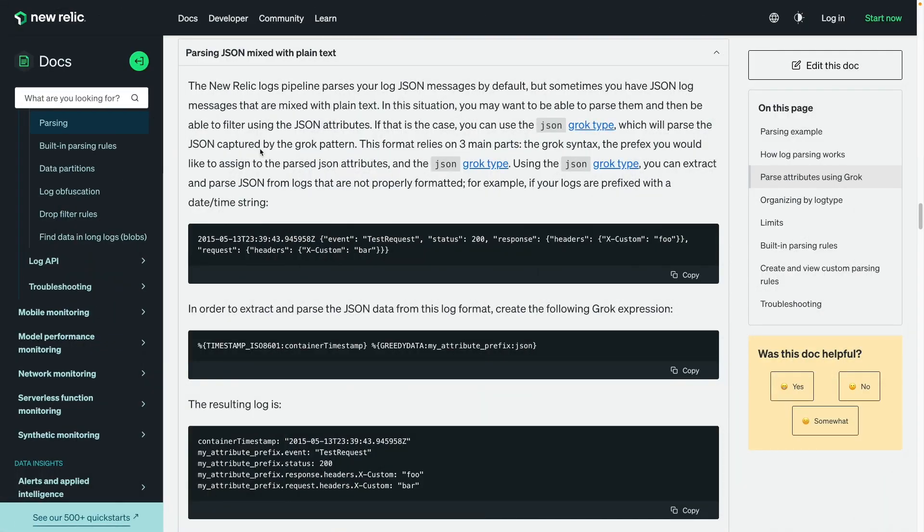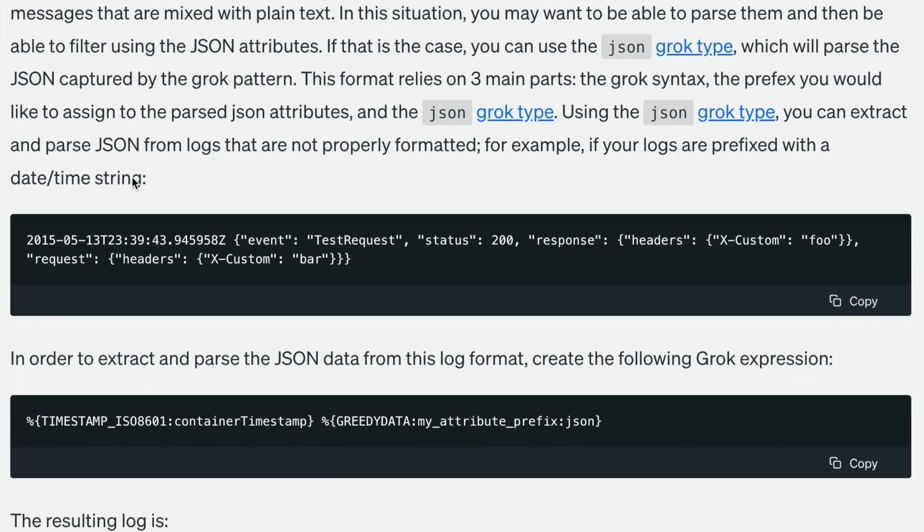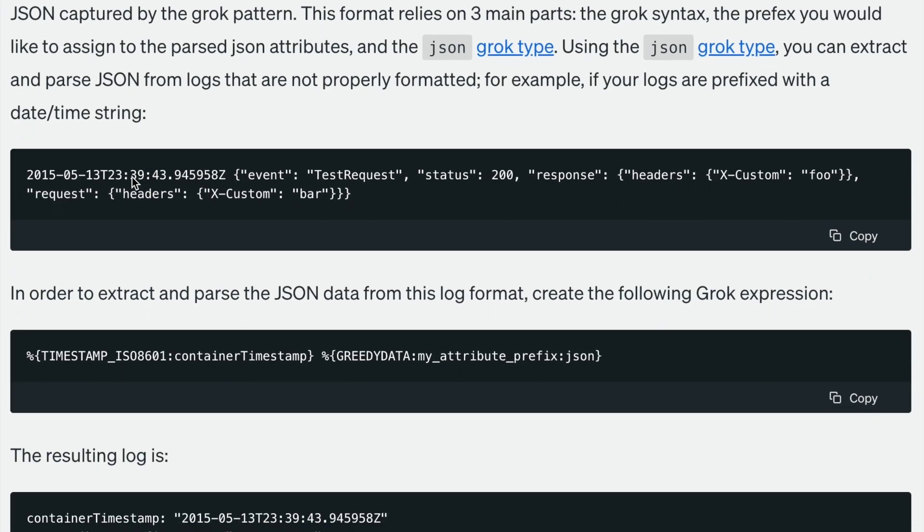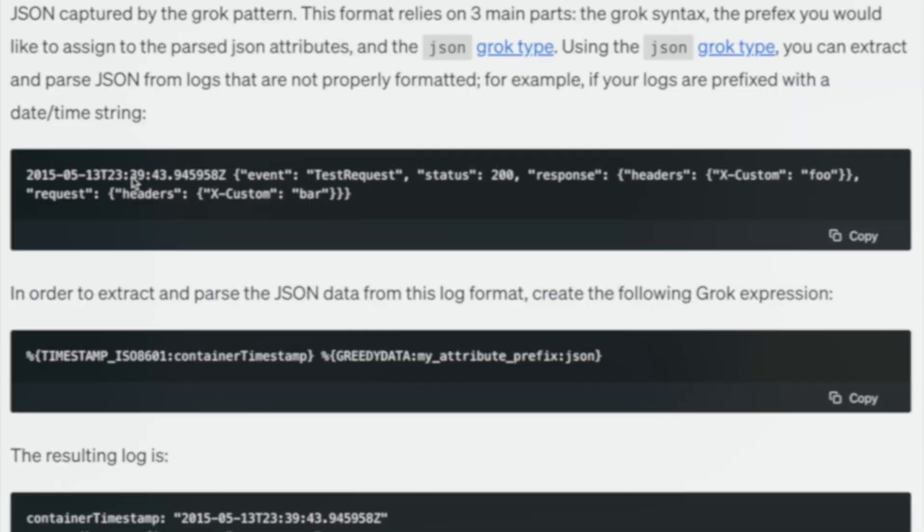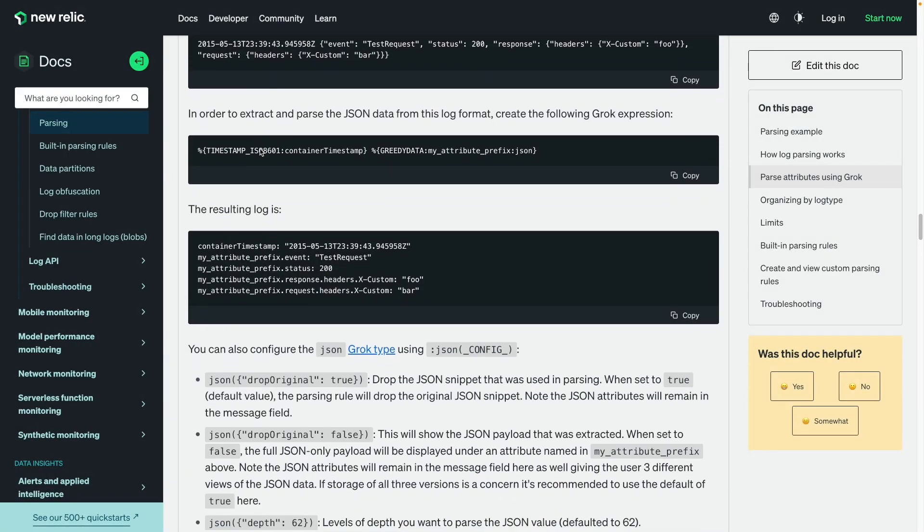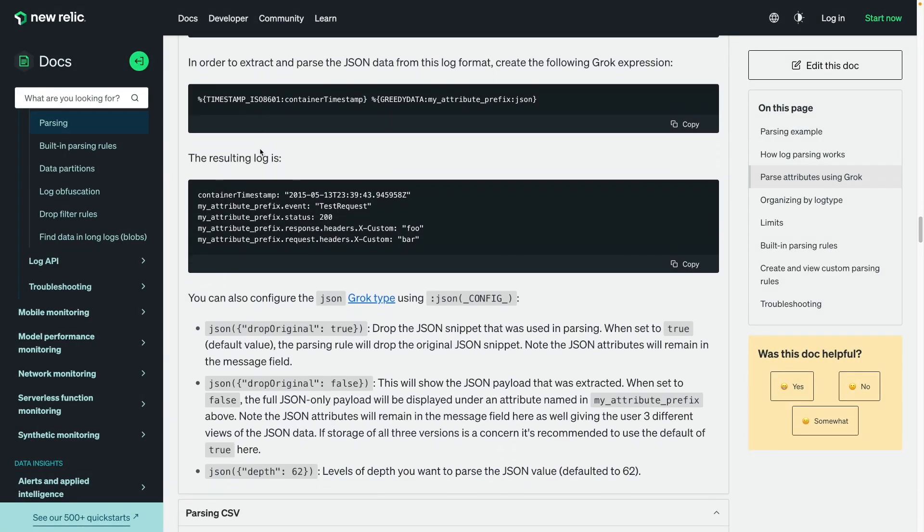Next, let's take a look at the new JSON grok type for parsing JSON mixed with plain text. The New Relic logs pipeline parses logs in pure JSON format by default, but sometimes you have JSON log messages that are mixed with plain text, like this example in our docs. As with the CSV grok type, there are some optional parameters you can configure, but generally the defaults will suffice.